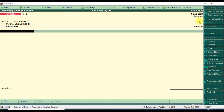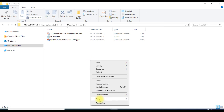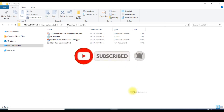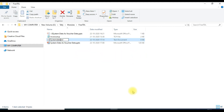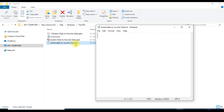To write the TDL code, first create a new text file. Go to the desired folder and create a new text document. You can name it 'system date as voucher date'. Then open that file and write the code inside it.